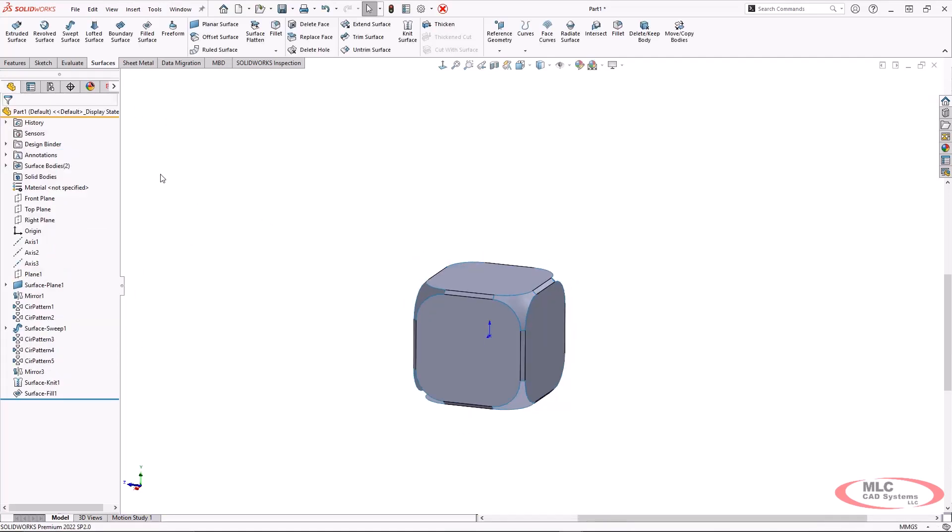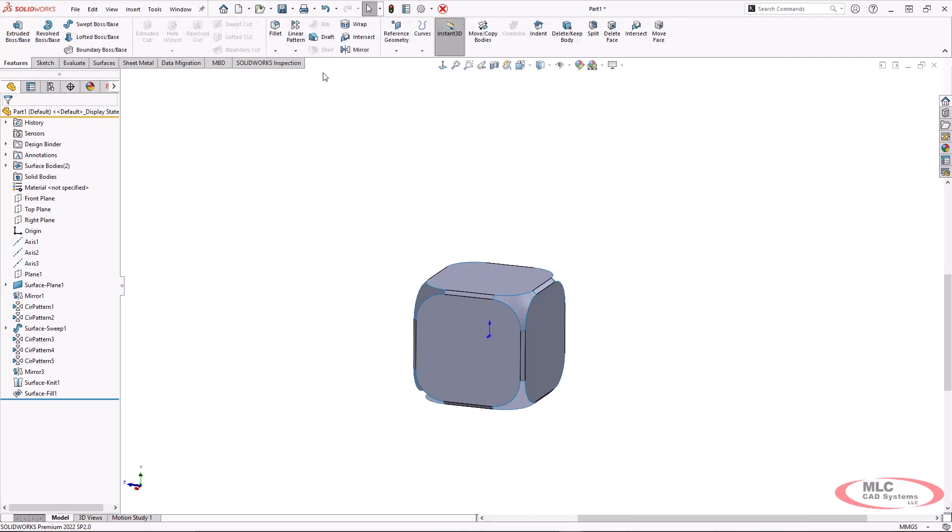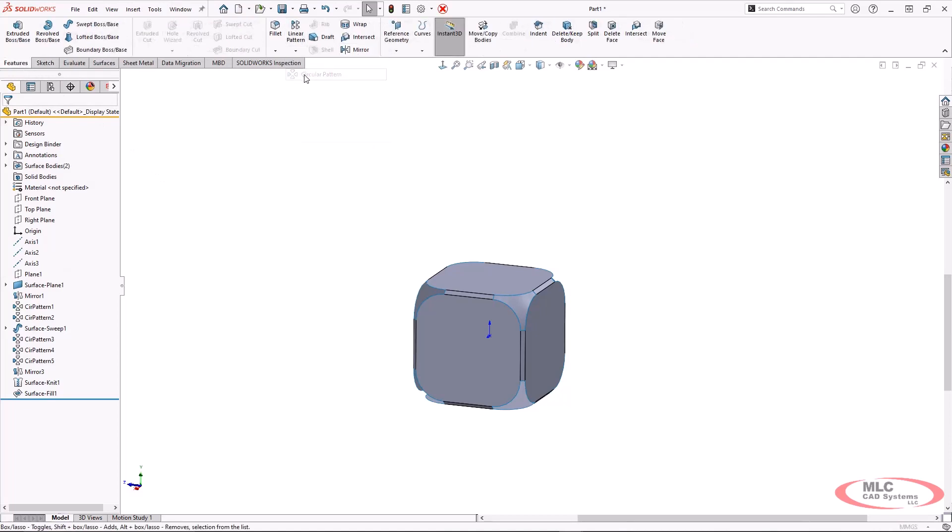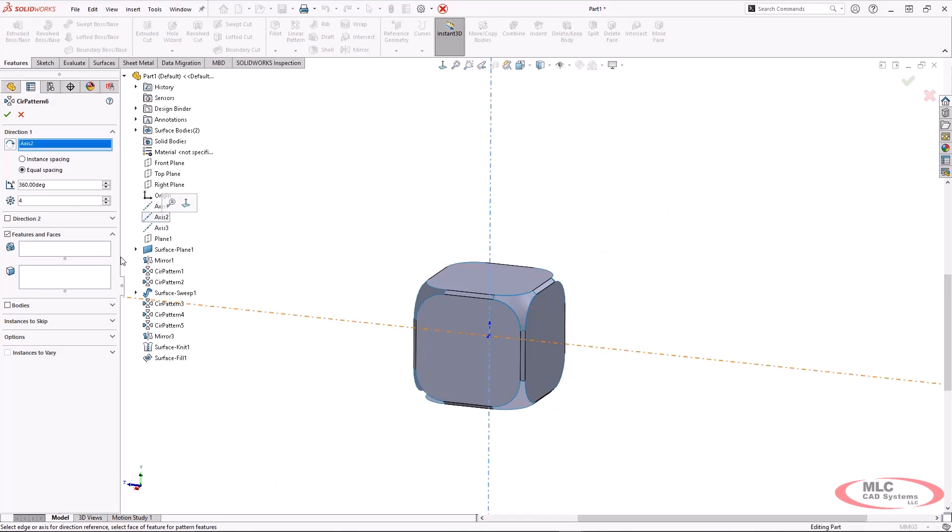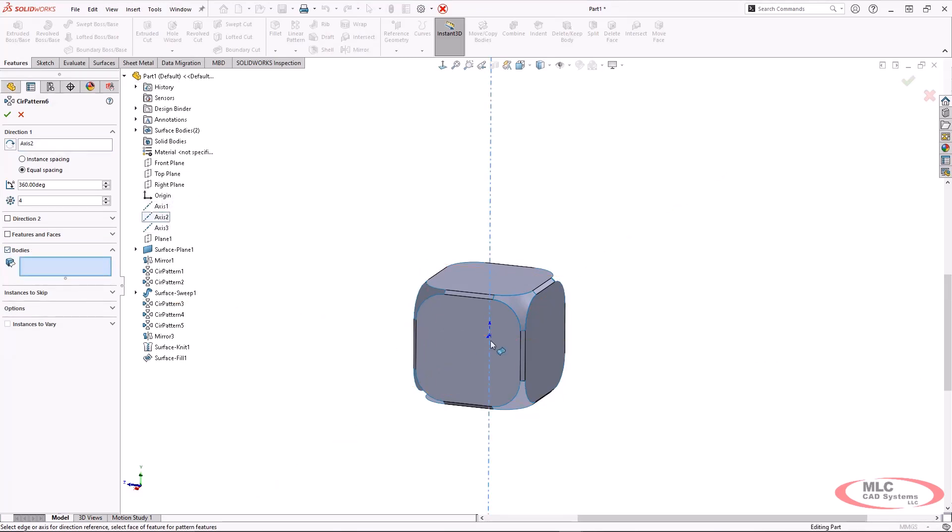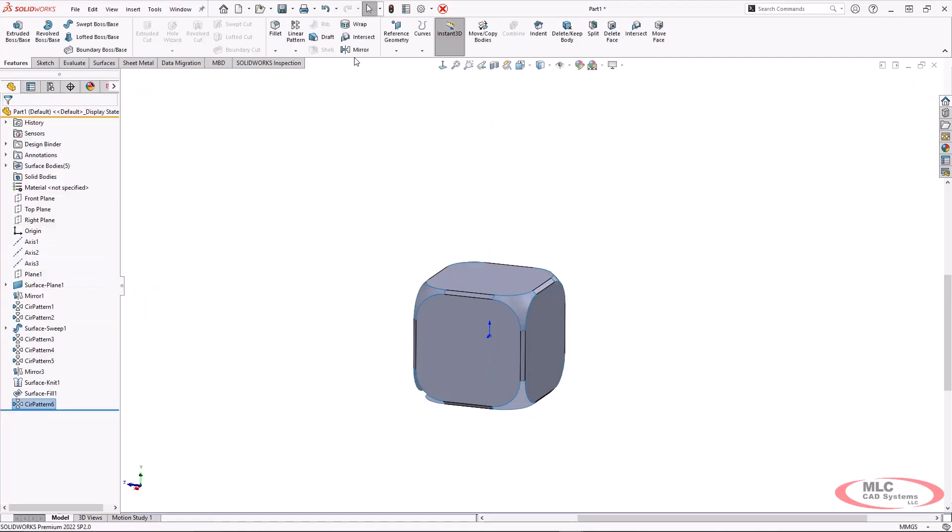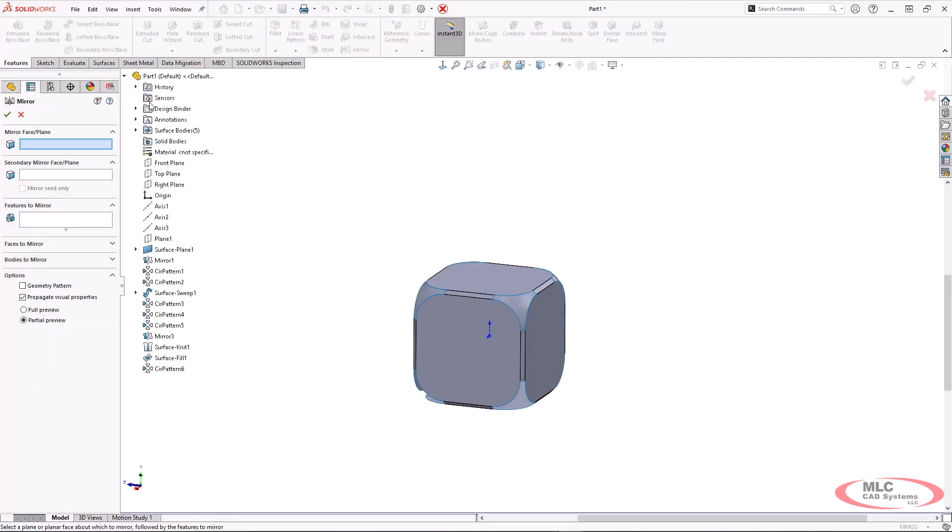Now, this is its own body. I didn't merge that body with anything else. So I'm going to do a circular pattern across the vertical axis here, and we will pattern that.